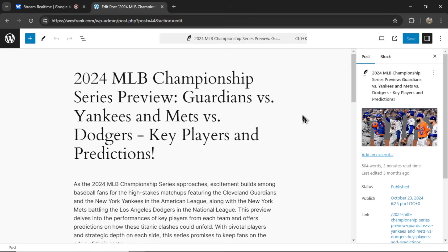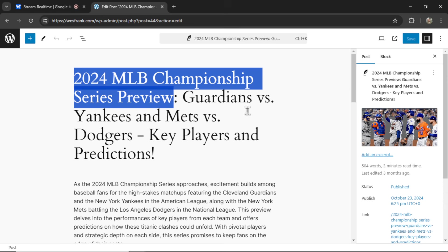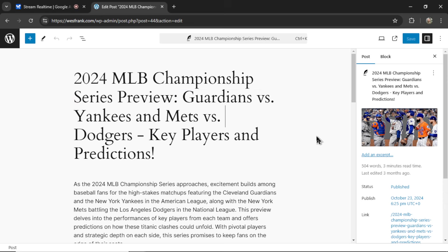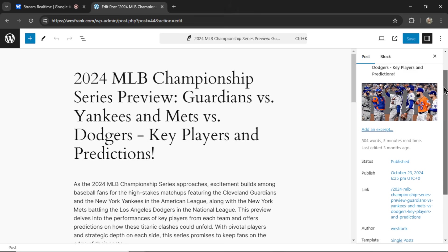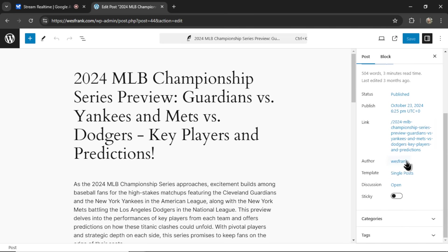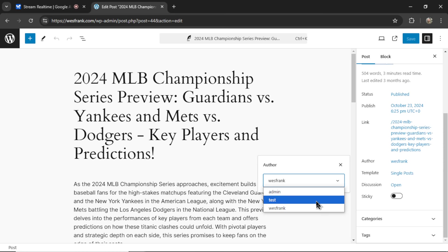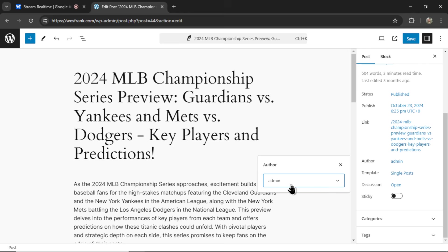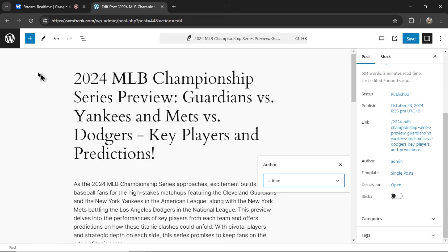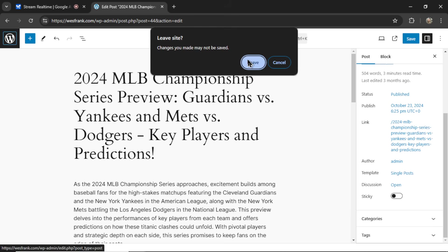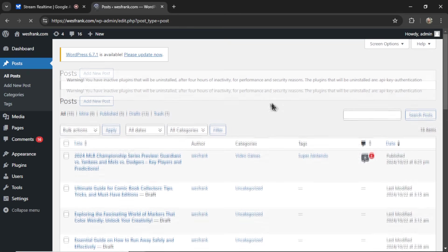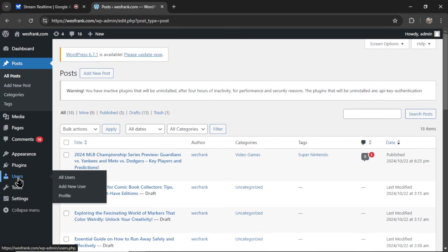Yes, please. Do you see what page I'm on right now? Yes, I see you're on the edit page for a blog post titled 2024 MLB Championship Series Preview. Guardians versus Yankees and Mets versus Dodgers. Key players and predictions. On the right hand side panel, you will find a post tab at the top. In the panel below that tab, scroll until you see the author dropdown and you'll be able to change the owner there. Is this the correct spot that you're talking about where it shows admin test West Frank? Is this what you're talking about? Yes, that is the correct spot. You can select the desired author from that dropdown menu. Okay, awesome. I've changed that to admin, but I don't like the name admin. How do I change that admin to a real name? To change the name associated with the admin user, you'll need to navigate to the user section in the left hand menu. Then click on all users, locate the user you'd like, select the edit option. You'll be able to edit the name there. Do you want me to guide you through that step by step now?